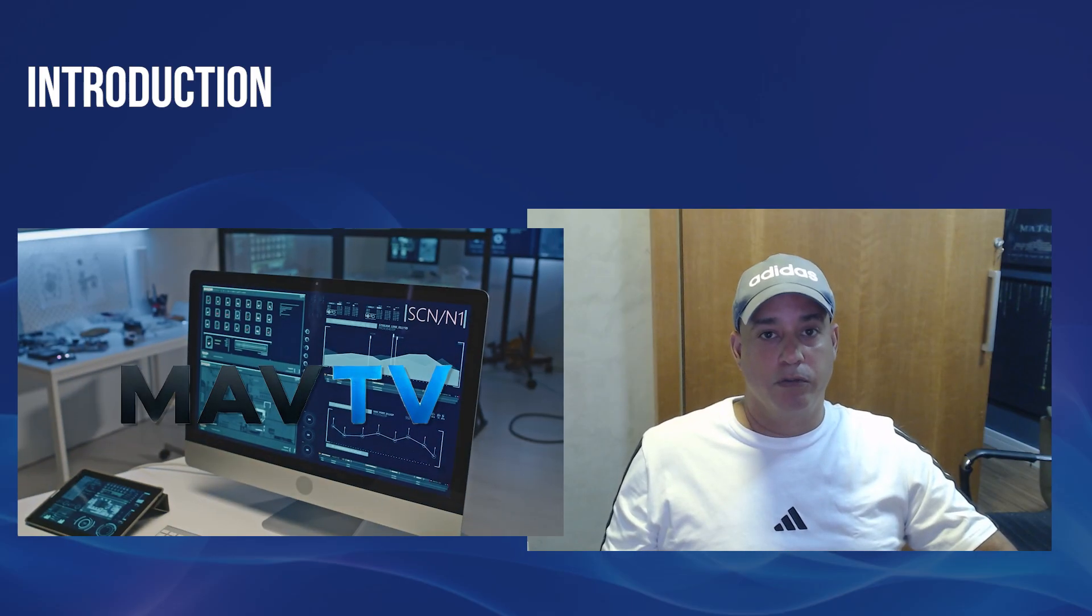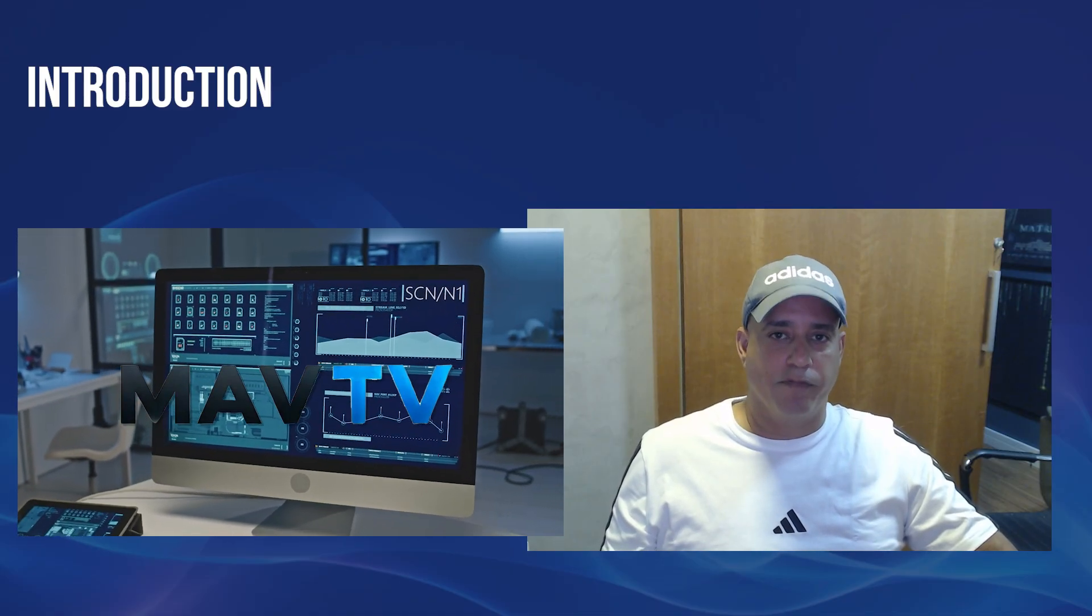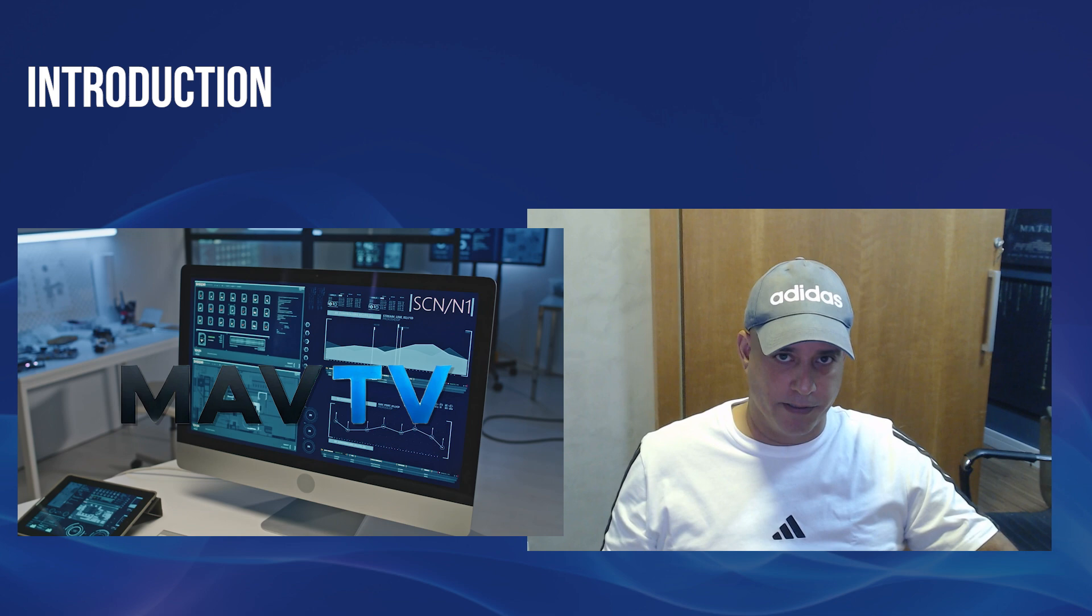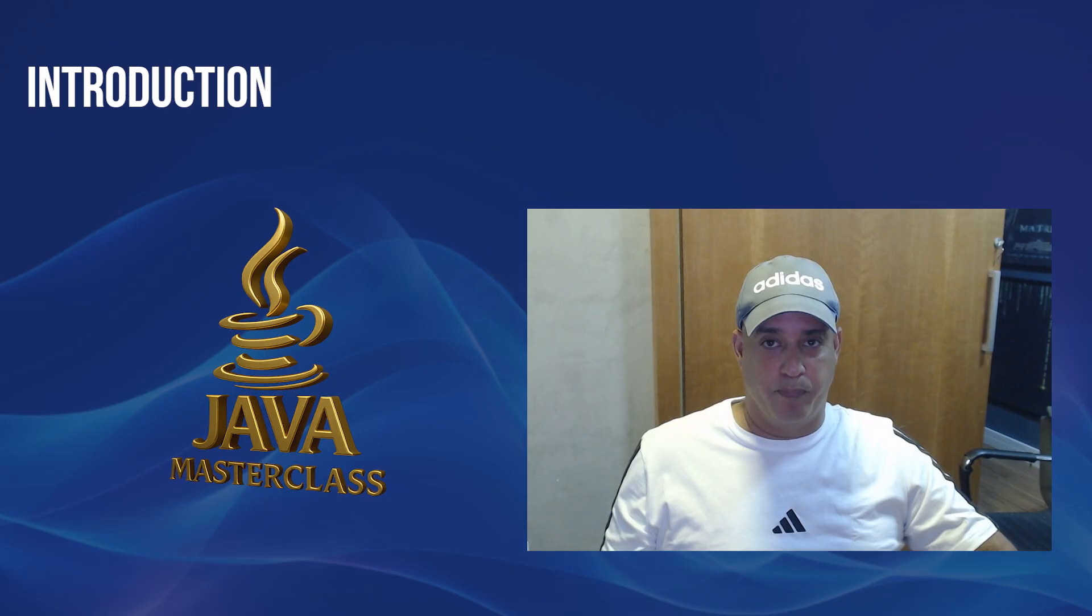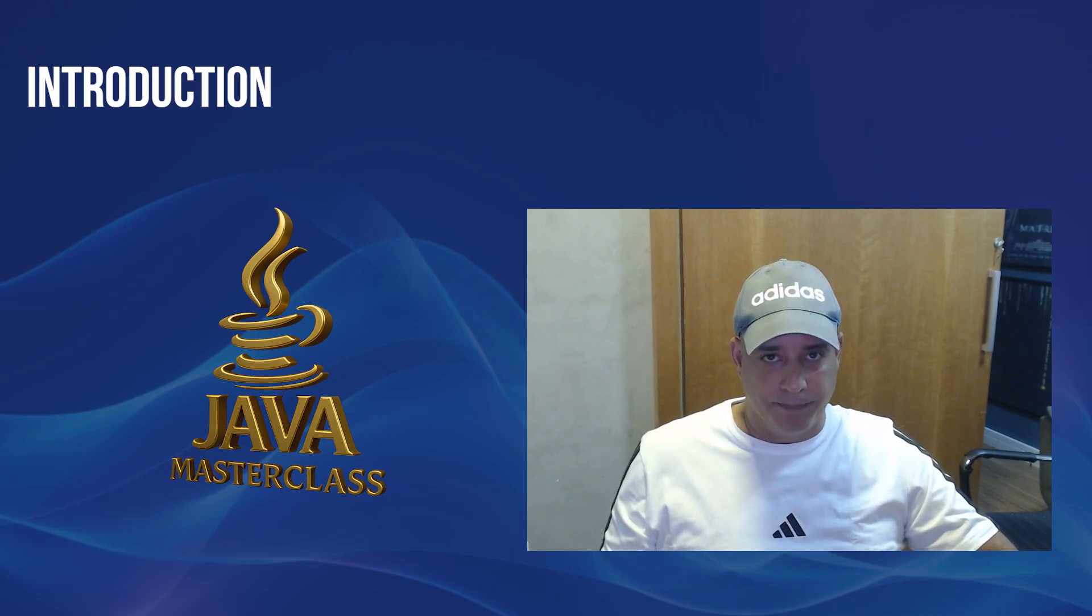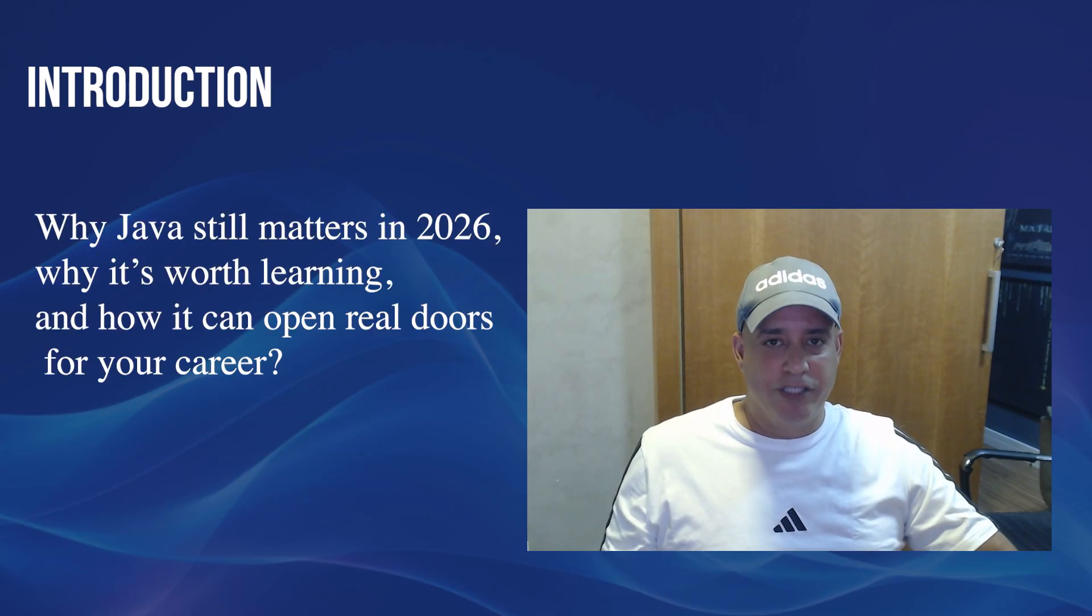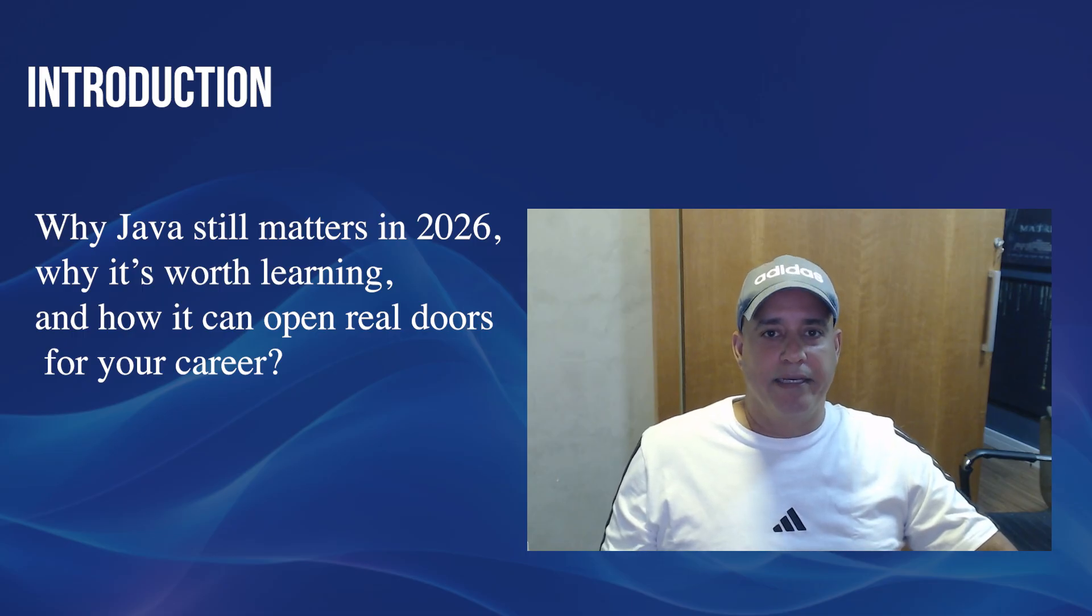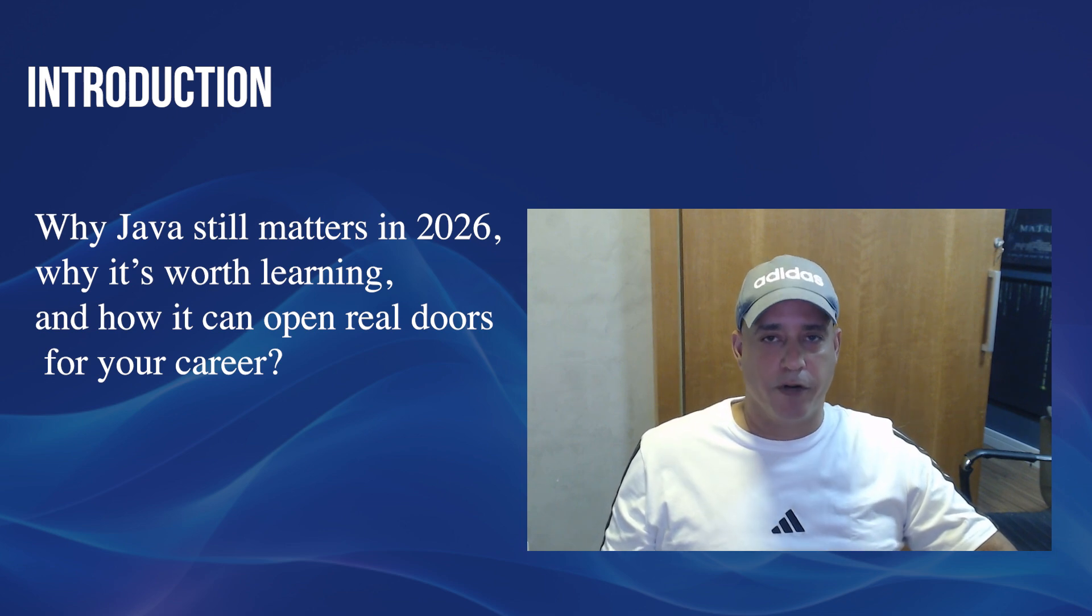For those who don't know me, I've been working in the tech industry as a software developer for over 20 years. I've seen programming languages rise, evolve and sometimes disappear. But one of them has stood the test of time, and that one was Java. And that's exactly what we are going to cover here today: Why Java still matters in 2026, why it's worth learning and how it can open real doors for your career.